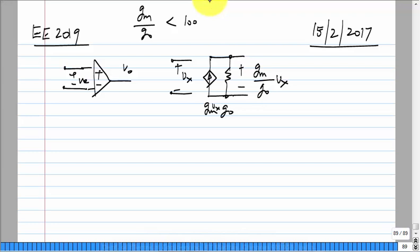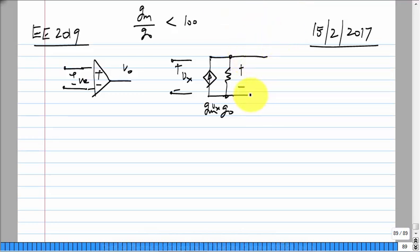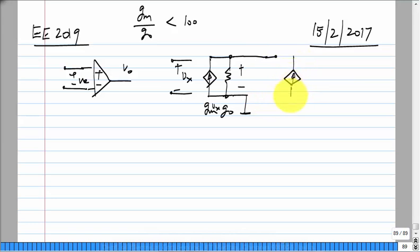When you want an op-amp with gains in the thousands, ten thousands, or maybe even a million, you have to connect many stages in cascade. With one transistor you get say 100 times the voltage; the next gives 100 times that, which is 10,000 times. So we have to necessarily use multiple stages.